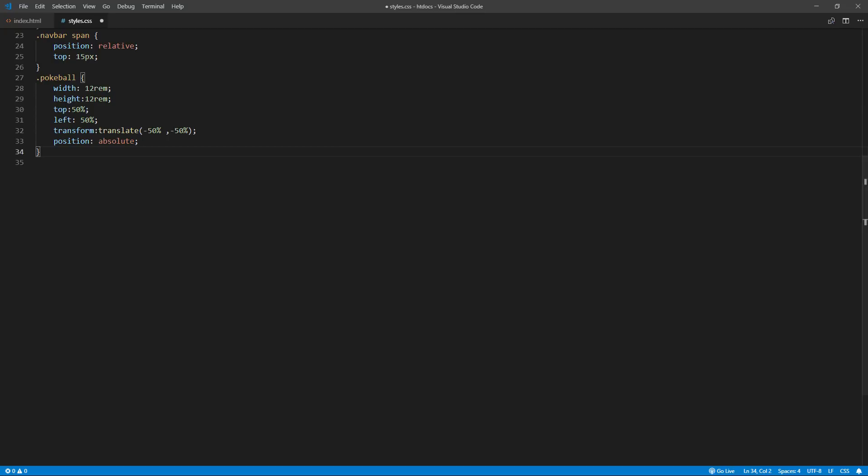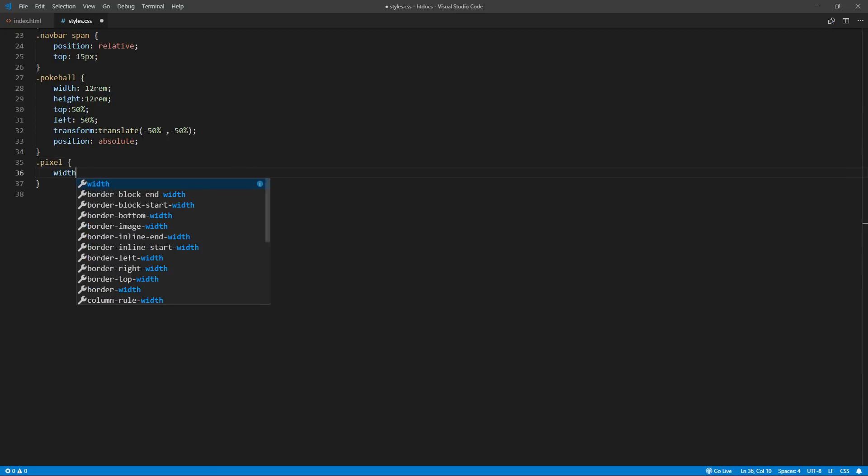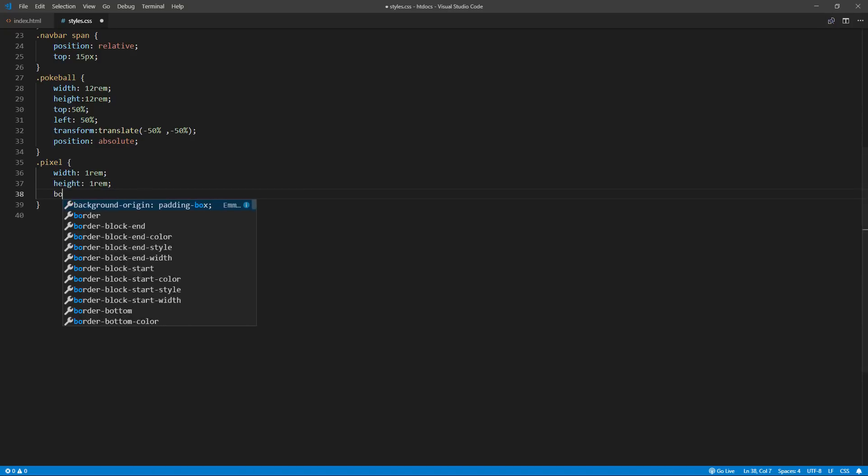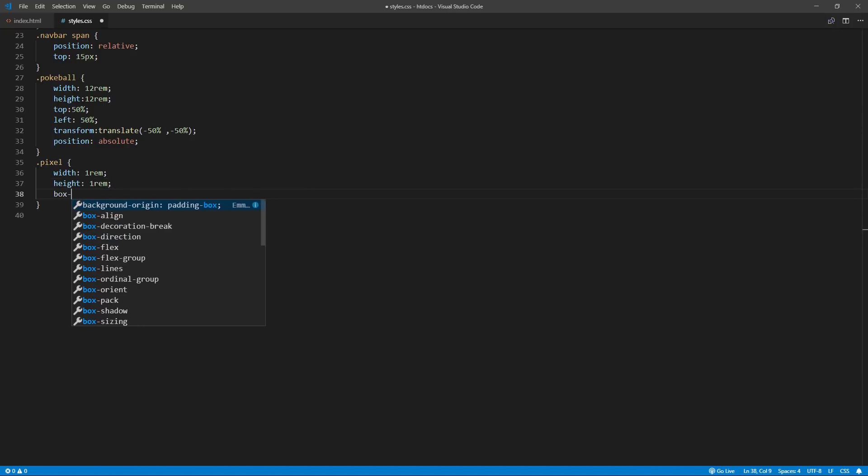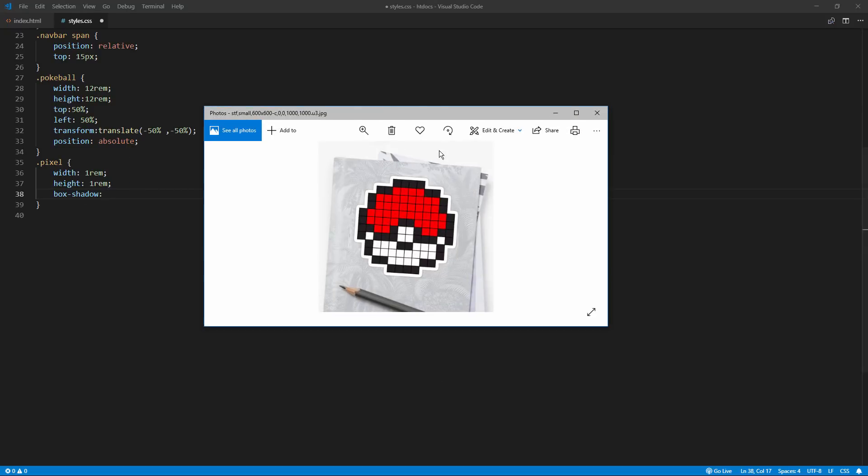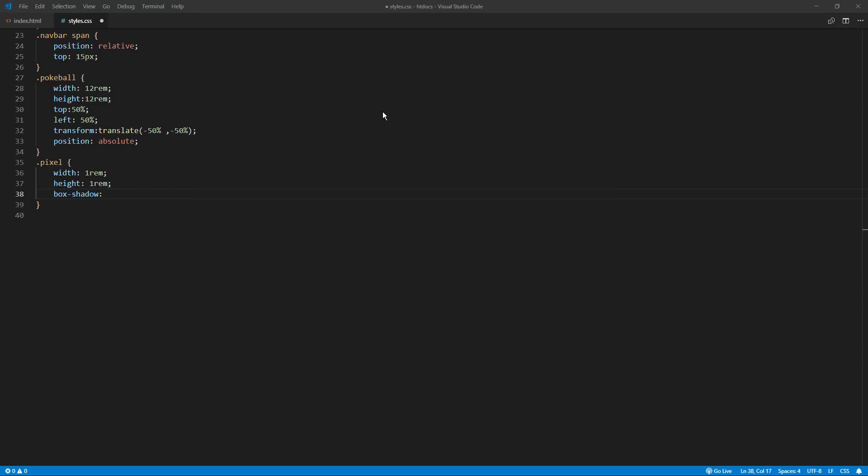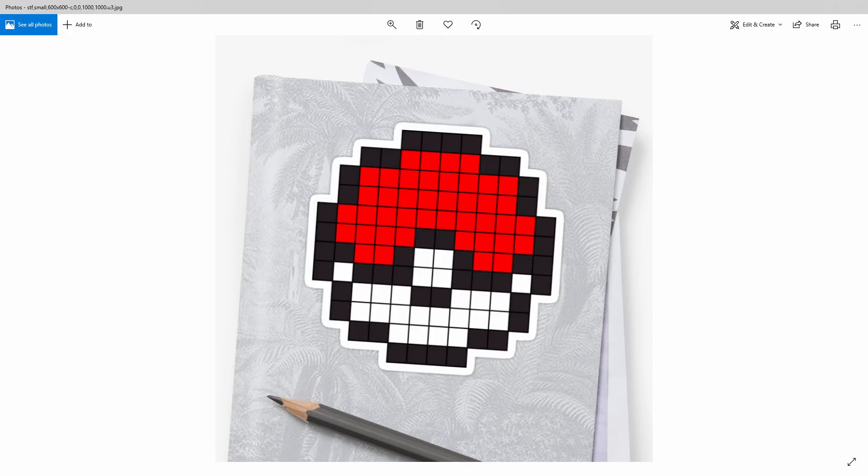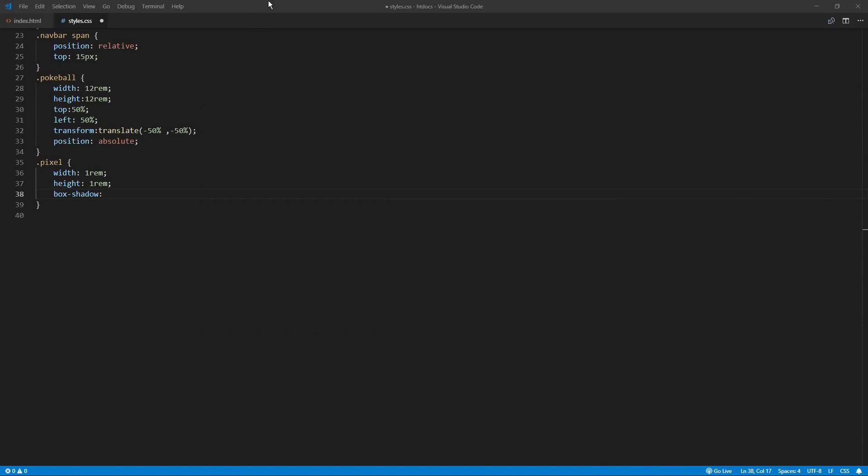Next, our pixel. Let's set the width and height to one REM. And now here comes the fun part. We are going to use box shadow property to draw each pixel. It's easier to work on this row by row. So, on the first row of the image, we have the first 4 pixels are white, and the next 4 are grey, and the last 4 are white. Let's put that to our box shadow.